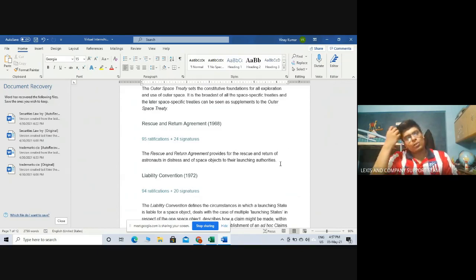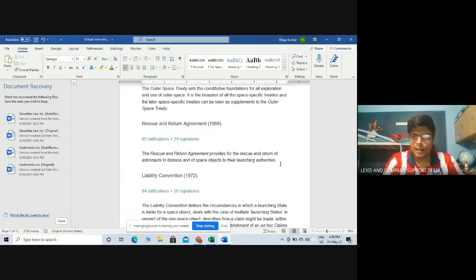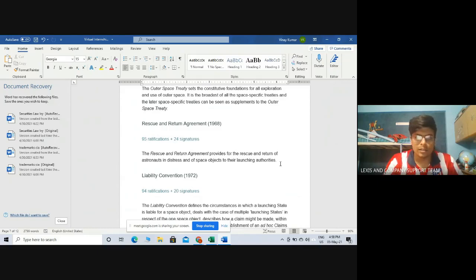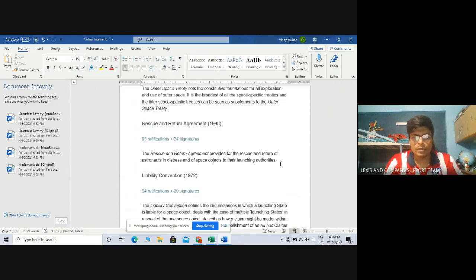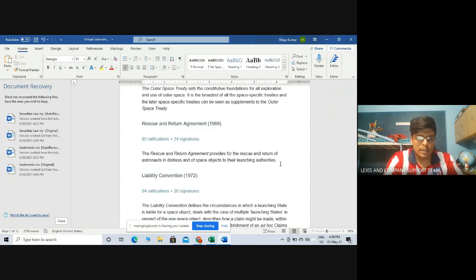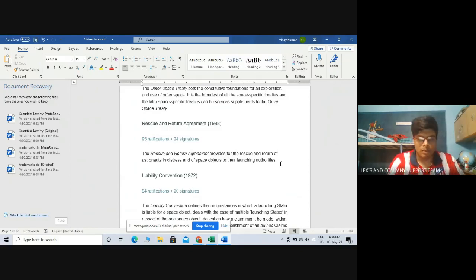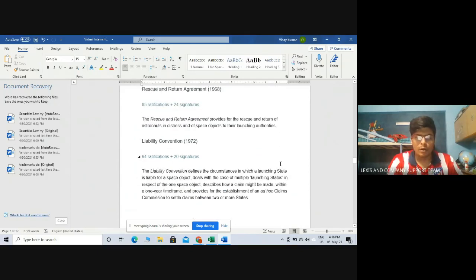That is why it is said that international law is like a toothless tiger. There are treaties, there are conventions in place, but hardly any country seriously follows them. Most countries, even after ratifying those treaties or conventions, just find their way around them and make their own national laws which are in derogation with those international treaties or conventions.